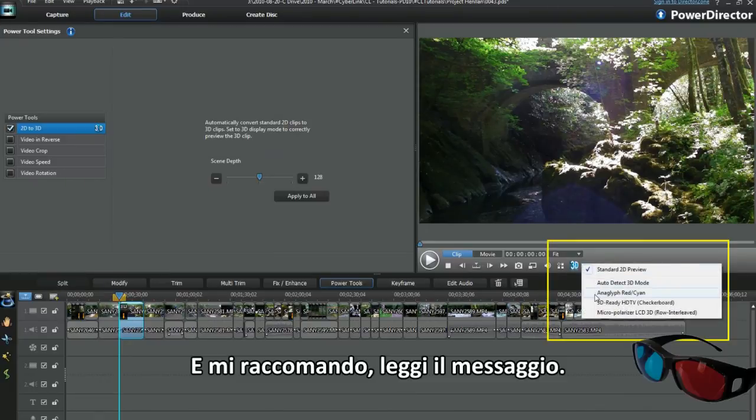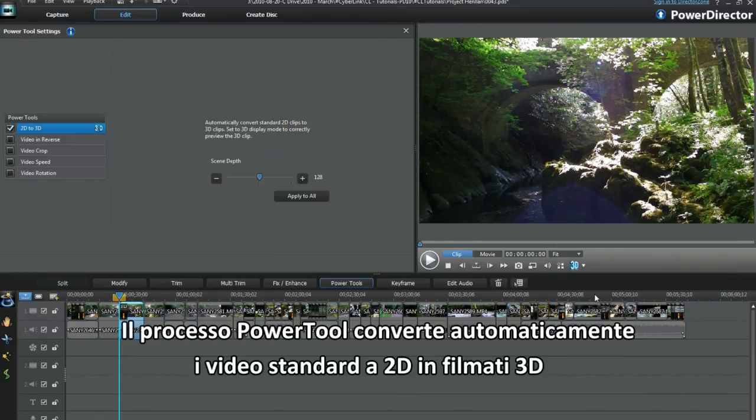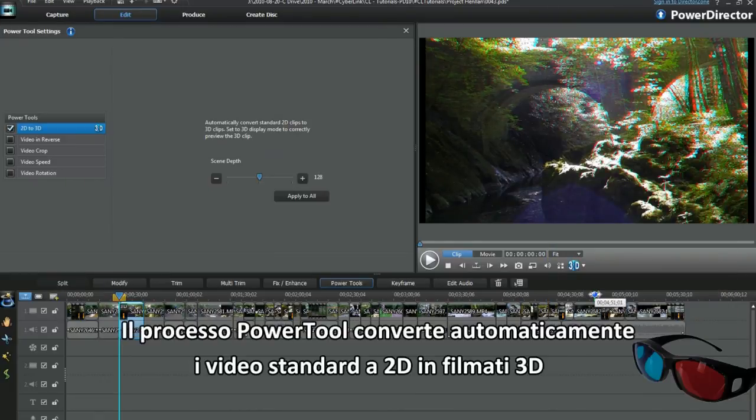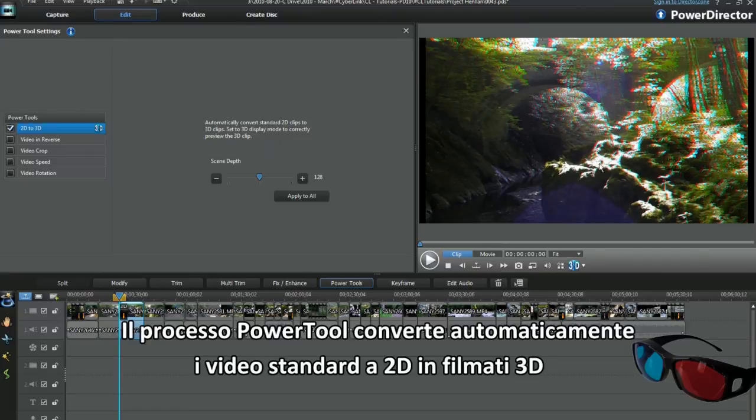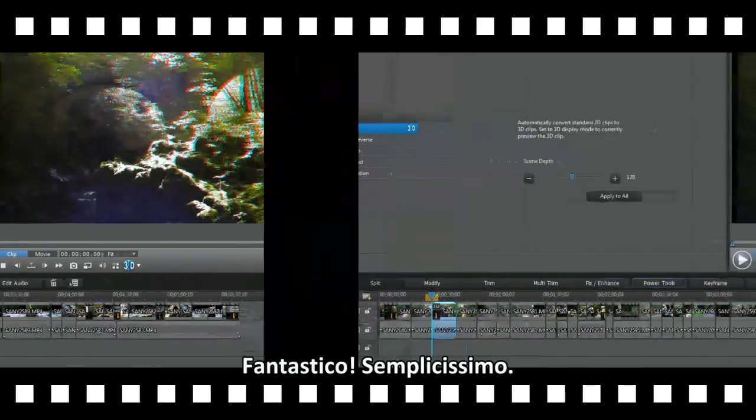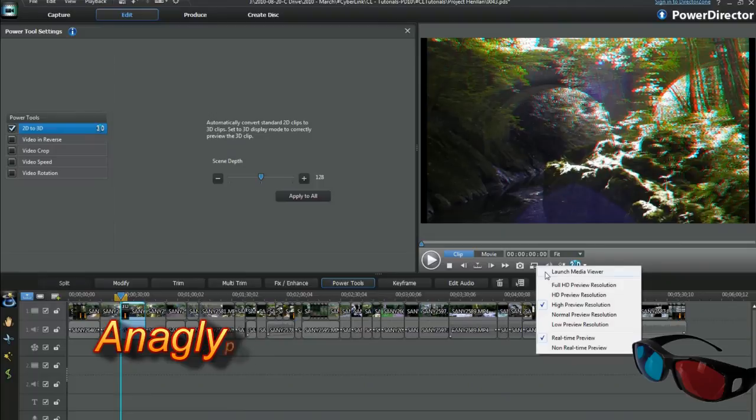And read the cover message. The power tool process automatically converts standard 2D clips to 3D. Fantastic, that was so easy.